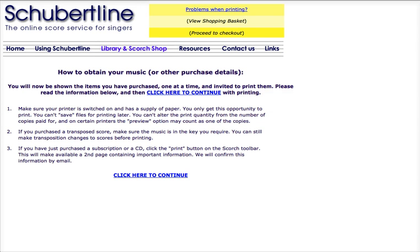Once your payment's been made, you are taken back to the Schubert Line website, and this page asks you to make sure that your printer is switched on and you've got enough paper to print the complete song. It warns you that you will only get one opportunity to print this music — you can't save files for printing later — so you must be ready to go before clicking 'click here to continue.'